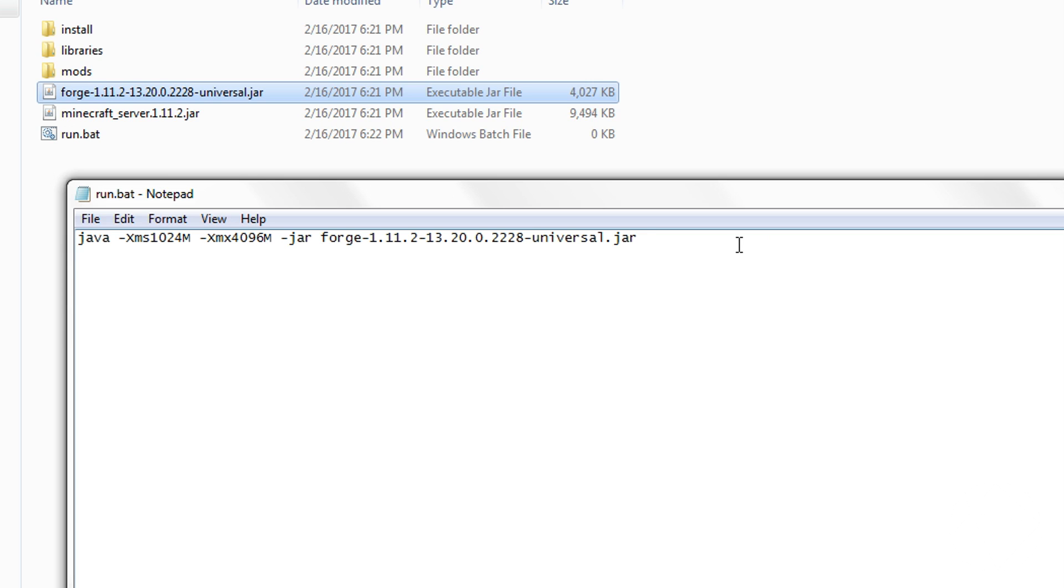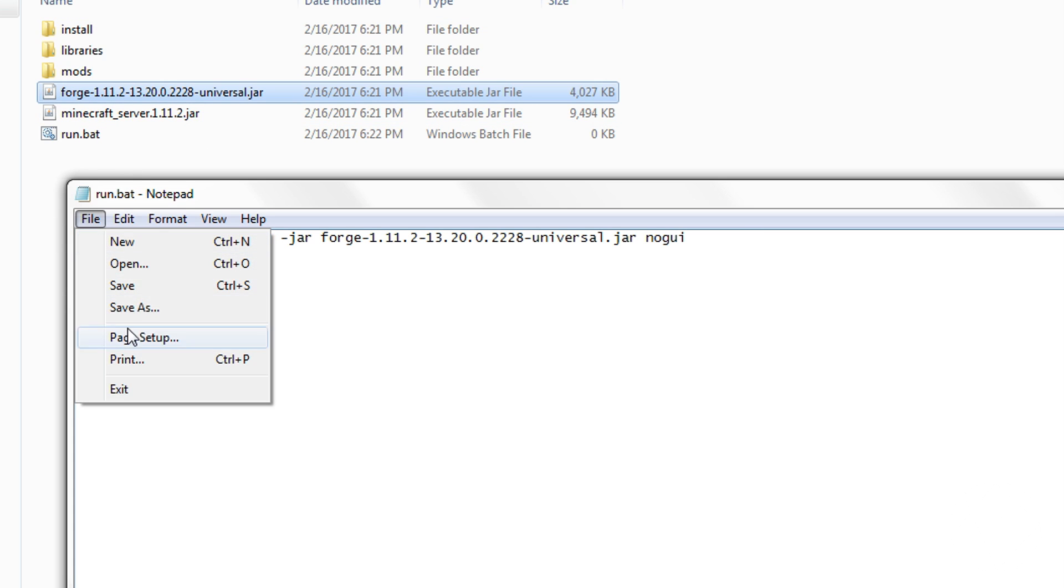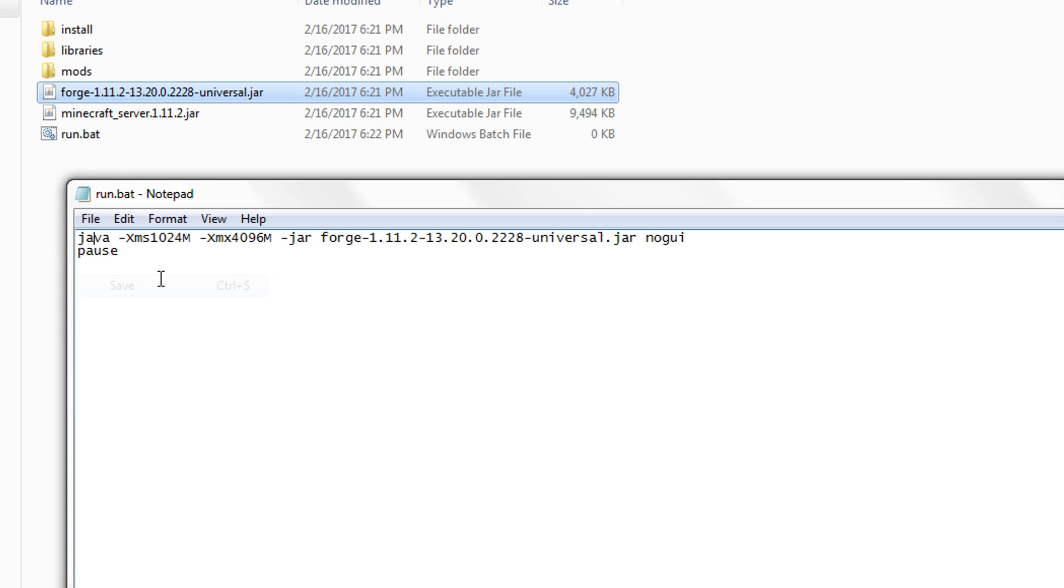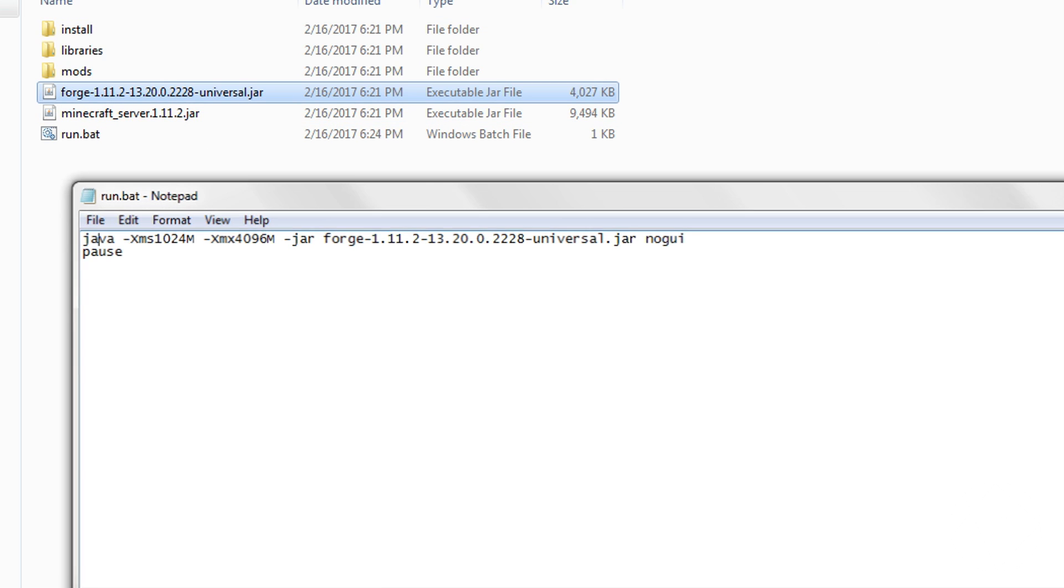And now I believe that's all we need. Yes, and if you don't want the Minecraft default GUI to come up with the server, you can type no GUI right there as a parameter. And then you want to type pause so that when you stop the server, it'll pause real quick before ending so you can still read what's in the console window. And then you want to save this.